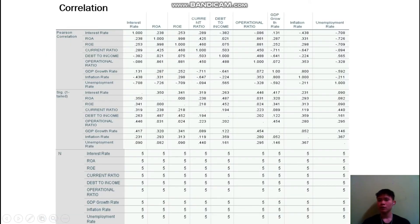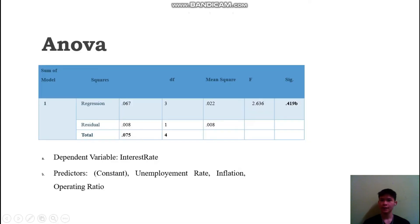For the correlation, it shows which variable is related to the independent variable, which is interest rate. The unemployment rate is the most significant because it has a significance value of 0.09. To be considered significant, the value must be below 0.1 or 0.05. For the ANOVA table, it shows that the study is not significant, as the p-value is above 0.1.